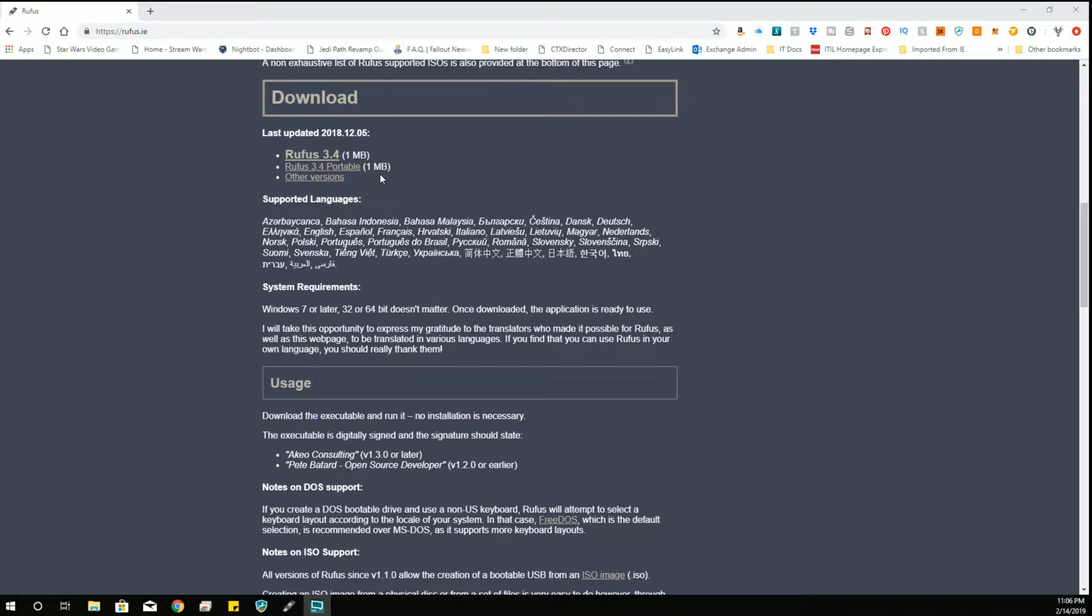And I usually use the portable version because that way there's no installer, I can put it on a flash drive, and since we're writing to SD cards, I can write from Rufus on an SD card, or on a flash drive, take the image off my hard drive and write it to an SD card. Or if I have a big enough flash drive, I can do everything from the flash drive.